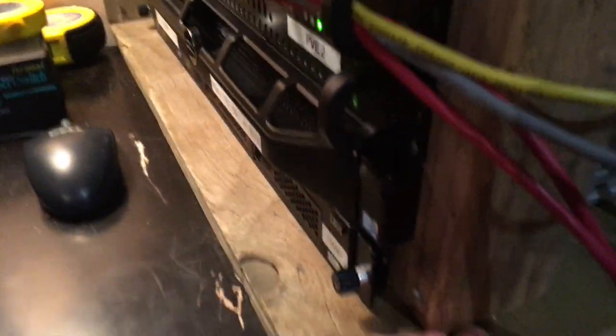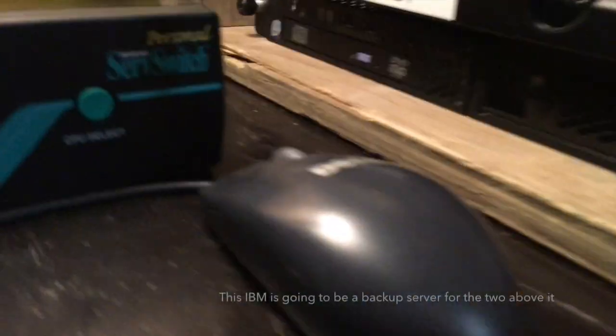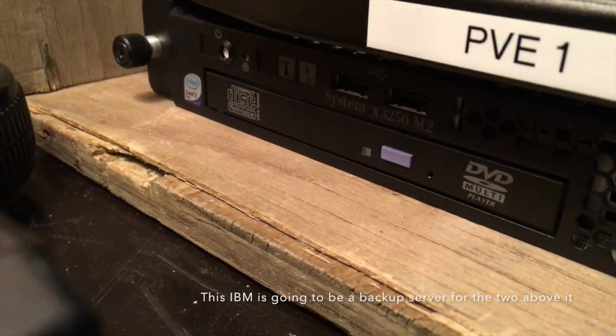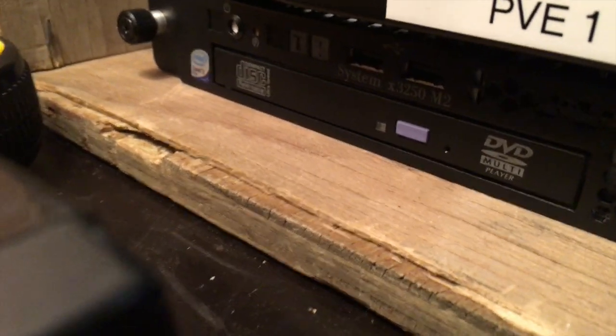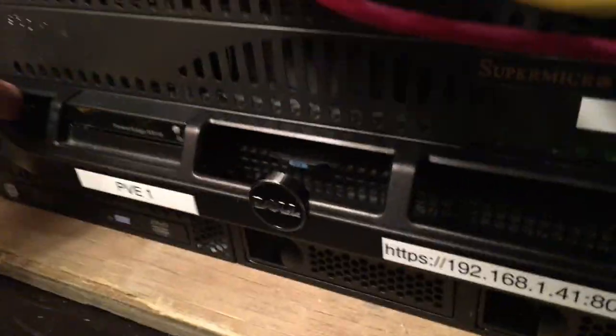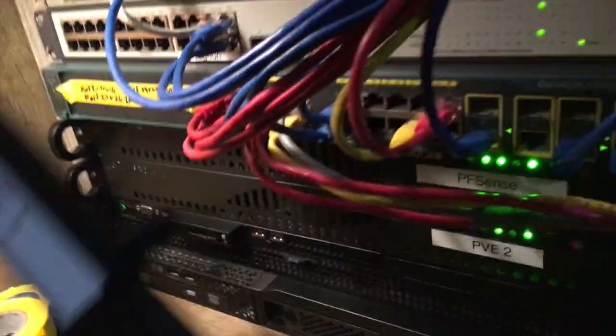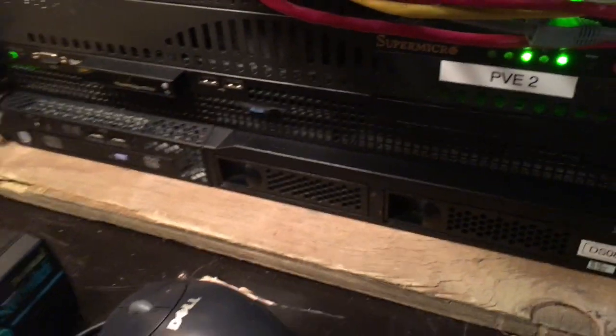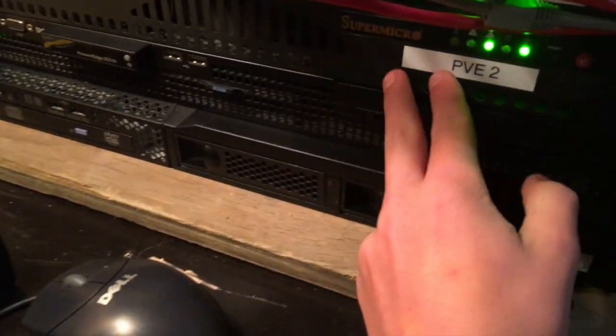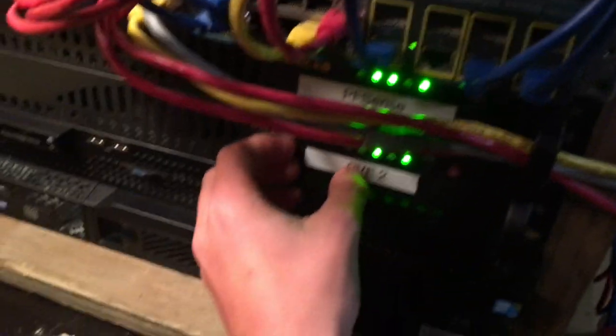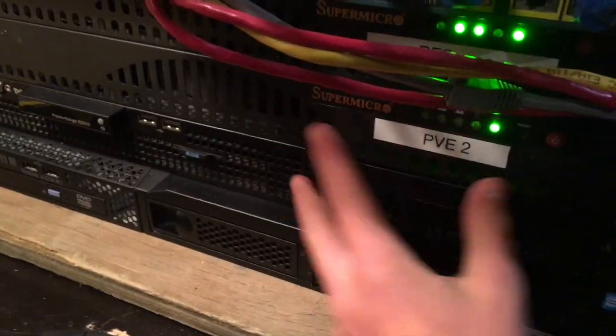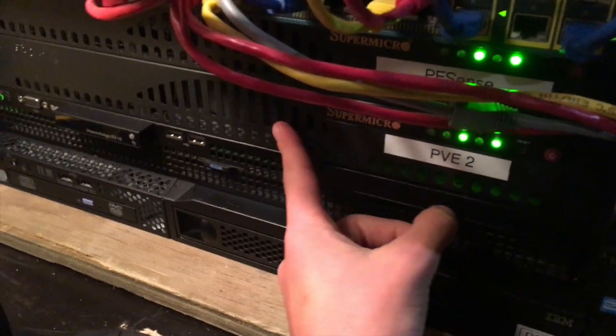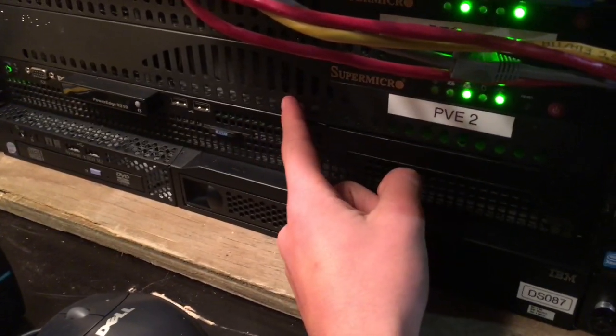Yeah, so my servers are IBM X 250 model 2. We have a R210, which is my main Proxmox host. Then up here, it says PB2, but that's a lie. It used to be in a cluster with this one, but this is now running MineOS for my Minecraft servers.